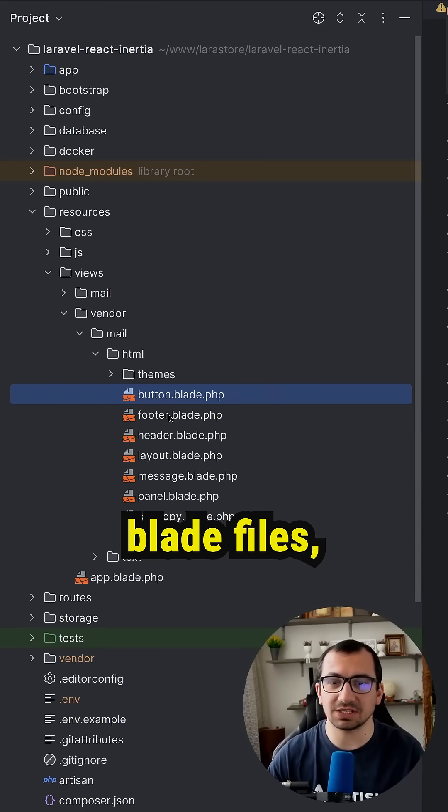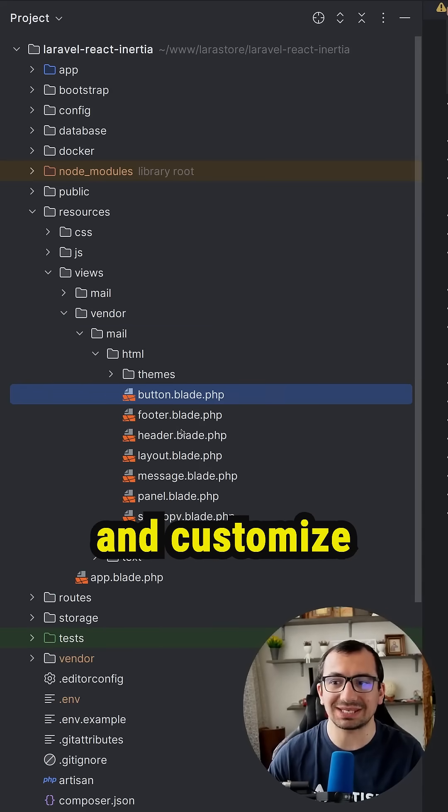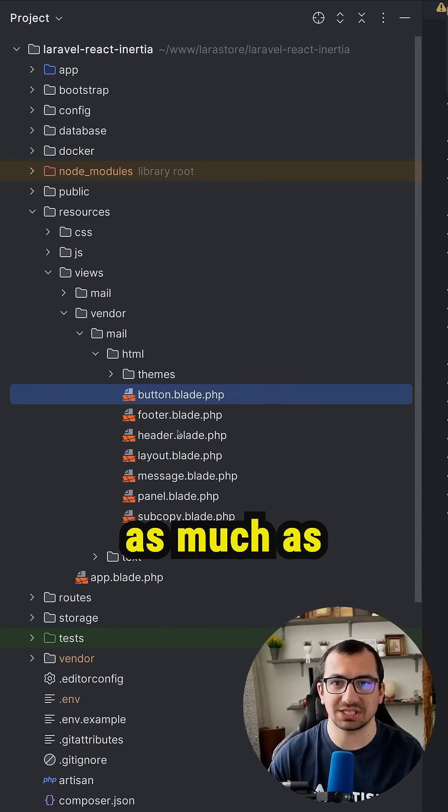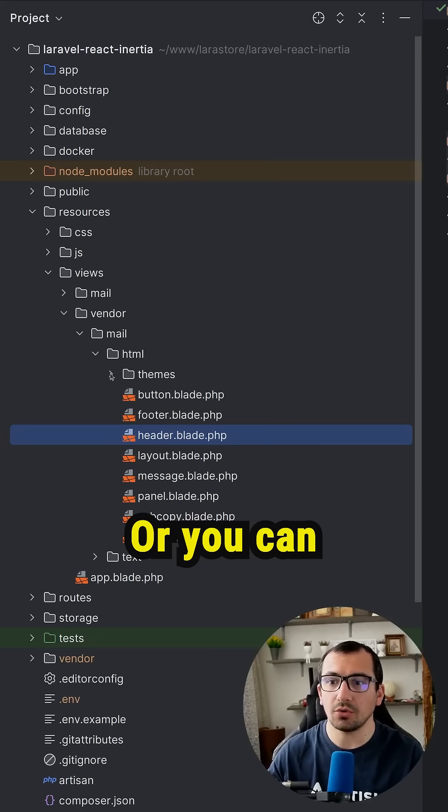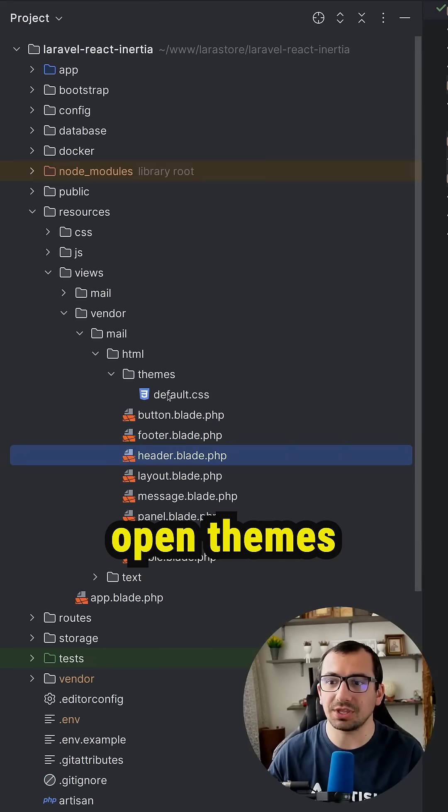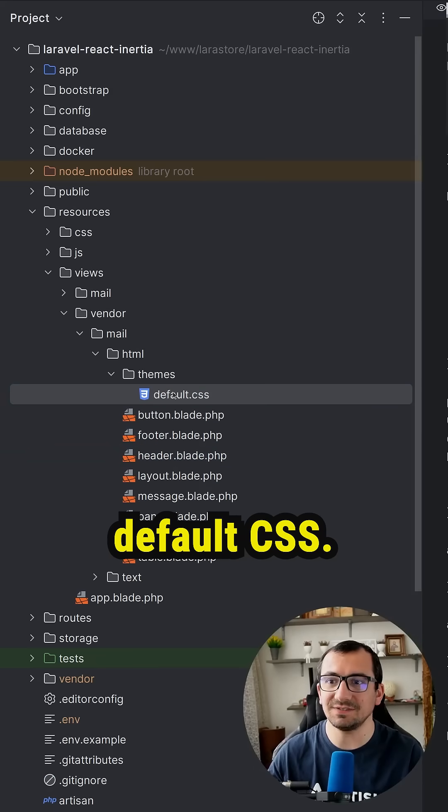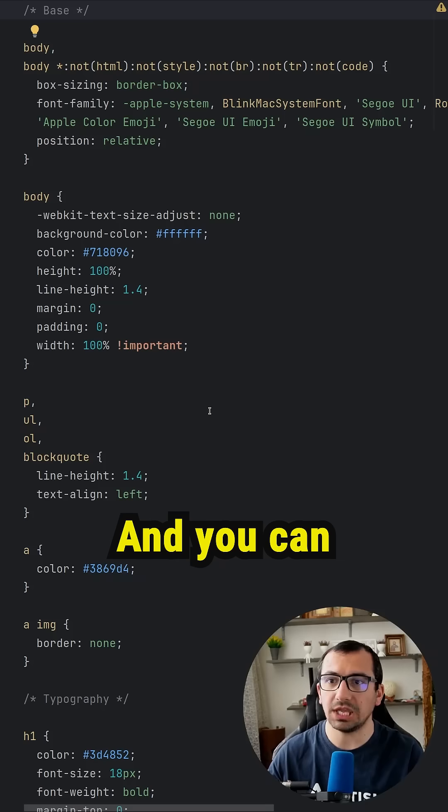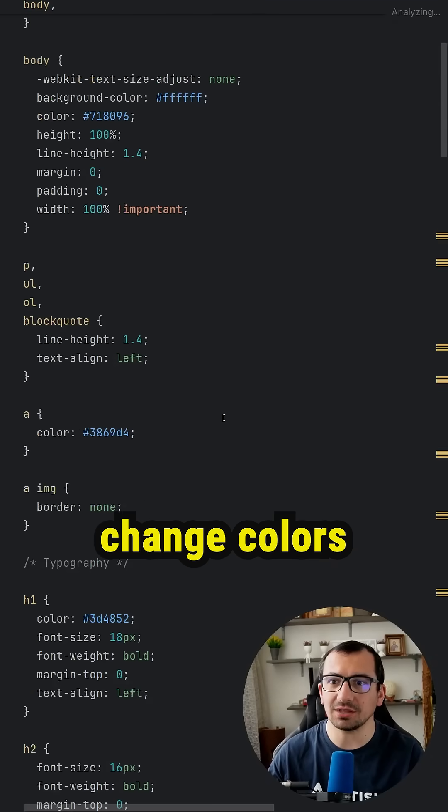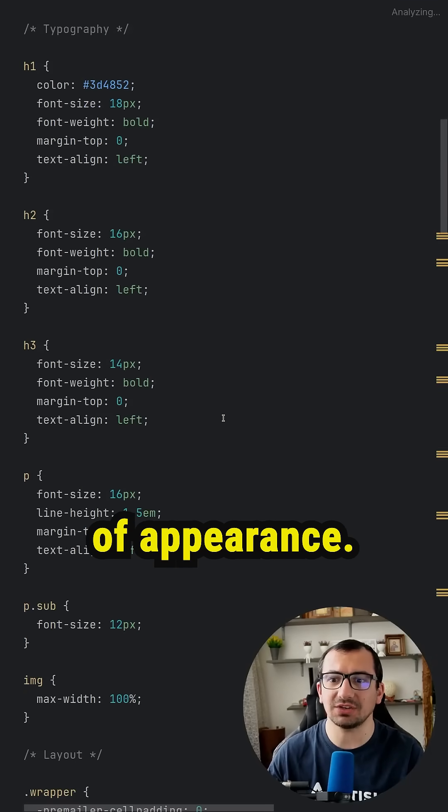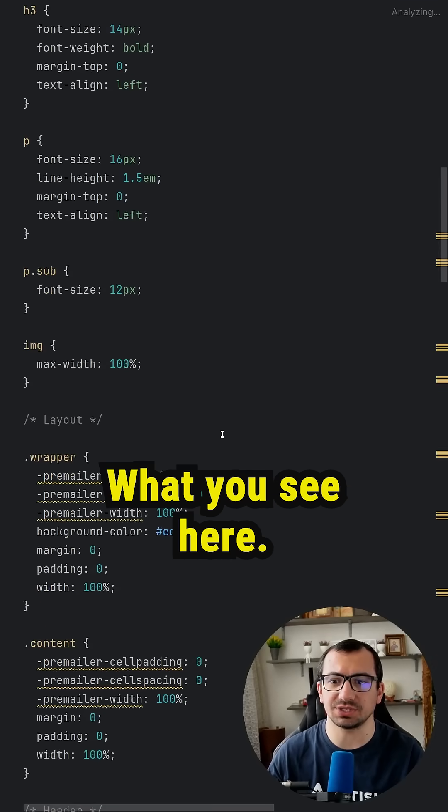These are built-in blade files which you can open and customize as much as you want. Or you can open themes and open default css and you can change colors or any kind of appearance what you see here.